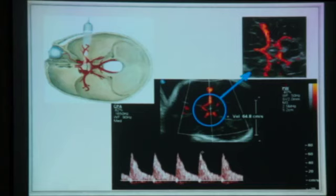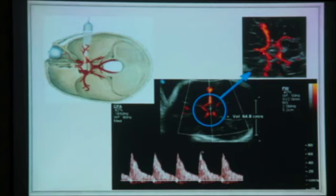If we magnify the image, the middle cerebral artery appears red because flow is coming toward the probe, while the anterior cerebral artery appears blue because it is moving away from the probe. The two anterior cerebral arteries and two posterior cerebral arteries are also visible in this color Doppler view.